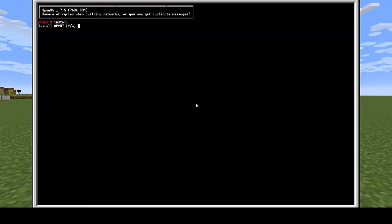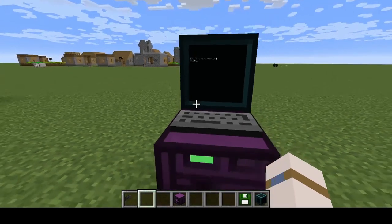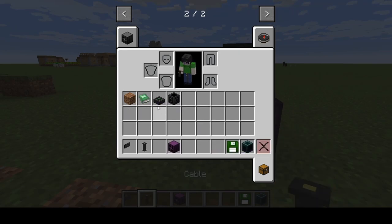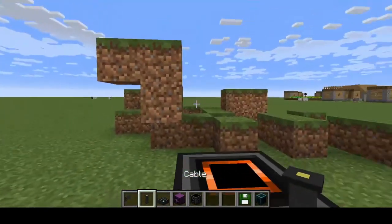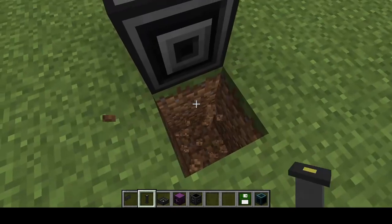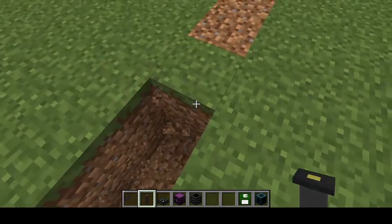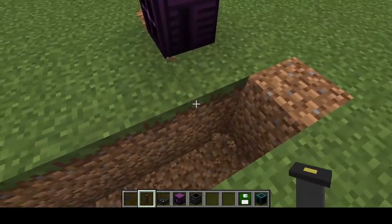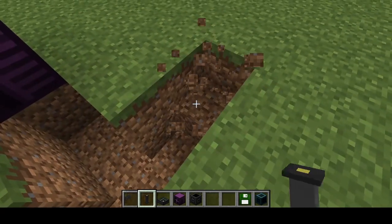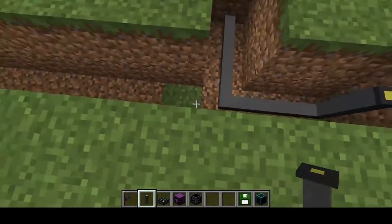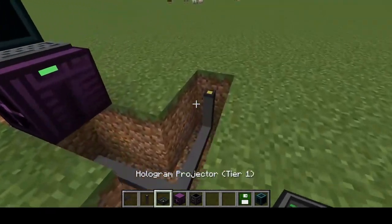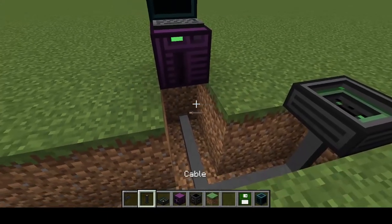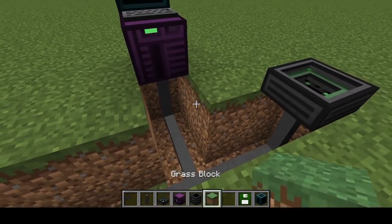Then click Y, enter. While that installs, you can grab your cable, hologram projector, and geolizer. Put your geolizer wherever you want it. Then dig a hole in the ground until you have a hole that you can put all your cables under. Put your hologram projector on top of that cable, connect the cable to your computer, and cover it up.